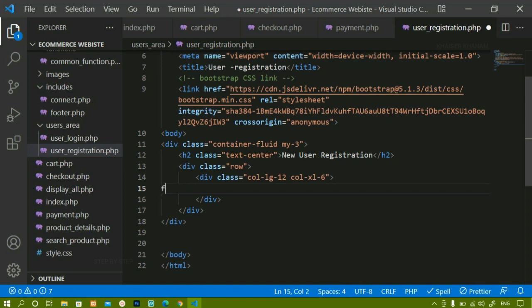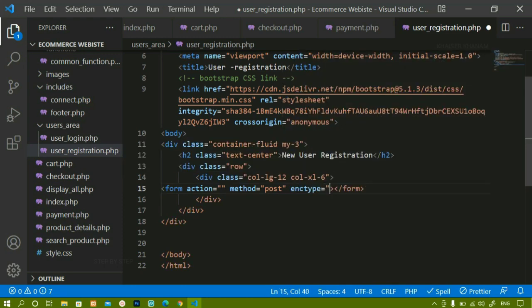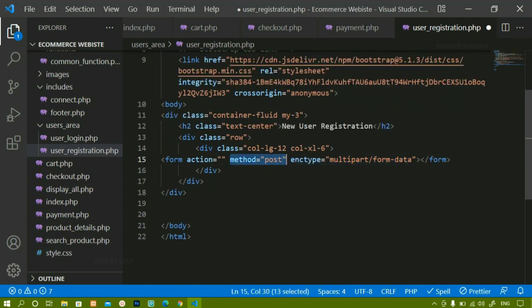Inside this div container, I am going to create the form. The action will be empty because I will write the PHP code in the same file. Method will be POST. I am also giving the enctype attribute as 'multipart/form-data'. This attribute is very important because we are inserting an image into the database. Whenever inserting non-text data, we must give this enctype. If you don't give this attribute, images will not be stored in the database.